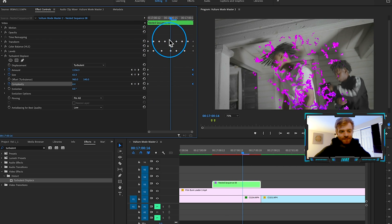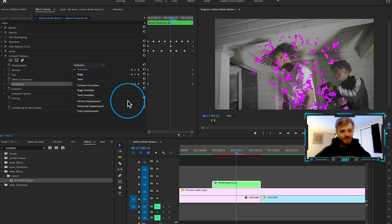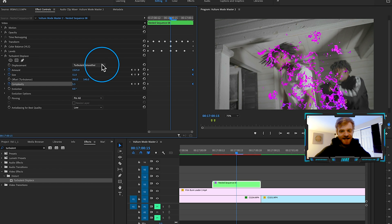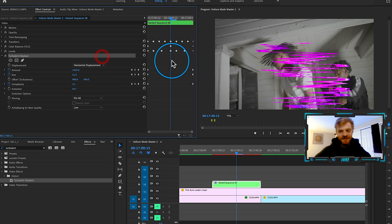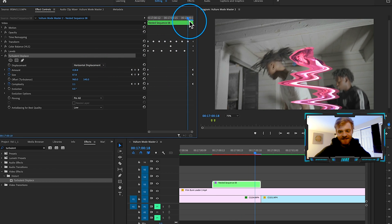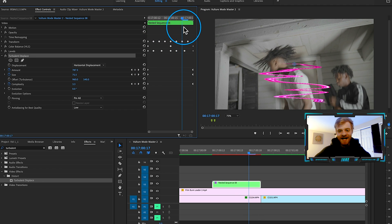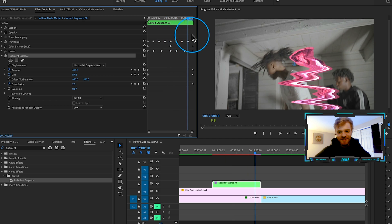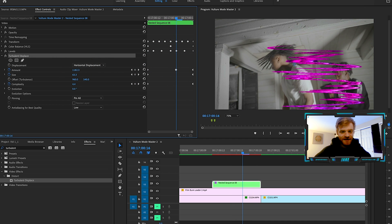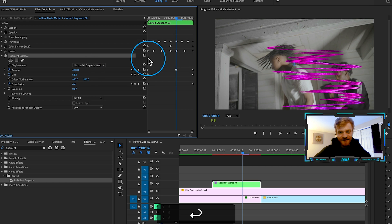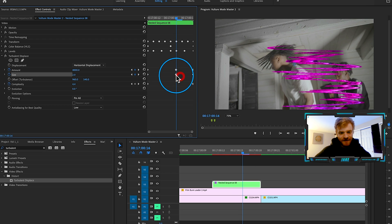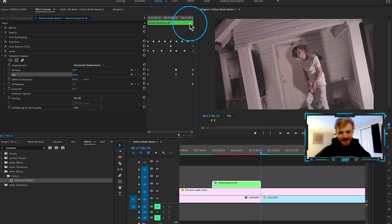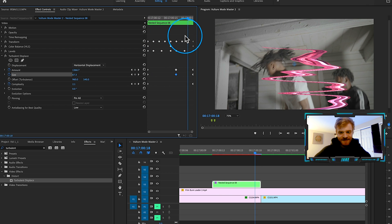I realize I had it set to Turbulent instead of Horizontal Displacement — you can play around with all of these to get different looks. With Horizontal Displacement selected, he's glitching all over, but I don't like how he comes out of the glitch at the end. I want him to stay glitchy until the next frame, so I'll increase the Amount back up to around 4000 and change the Size back down to 2 with a keyframe, so it doesn't snap back to regular right at the end.